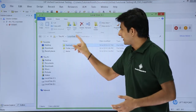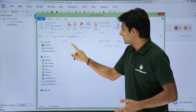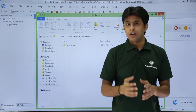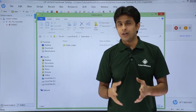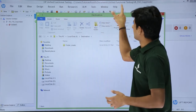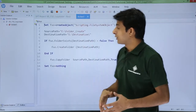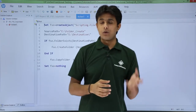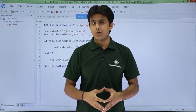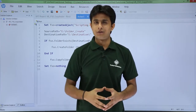In the E drive, I copied from 'folder_create' and it was pasted inside the destination folder. Earlier there was no destination folder, but using the CreateFolder command it was created and the contents were pasted inside. That's how we copy a folder from one location to another using the FSO File System Object.